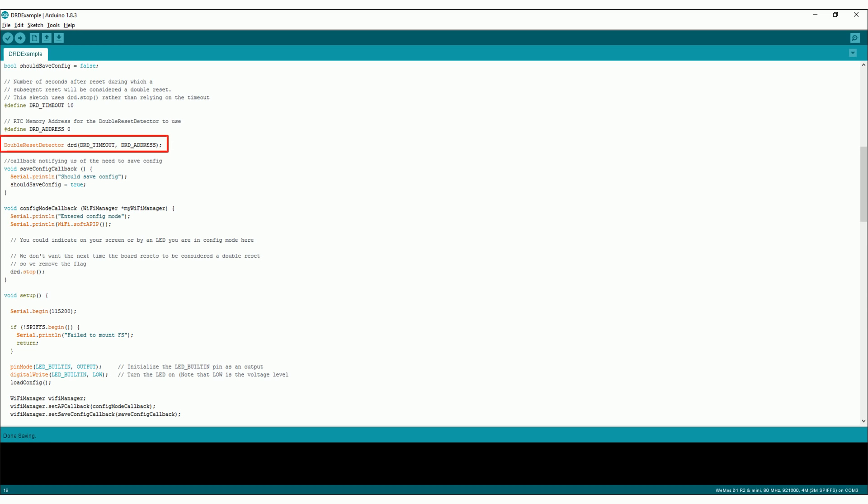The first thing we need to do is initialize the library. Even though I'm not actually using the timeout feature, the constructor of the library does require it, so I just left it the same as the example before.